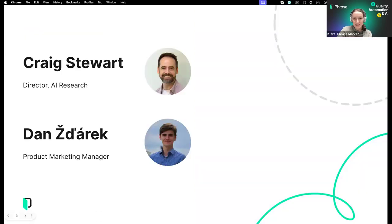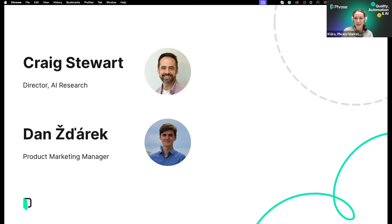Phrase QPS is what we will be discussing today, and it is going to be introduced by the most relevant speakers: our Director of AI Research, Craig Stewart, and our Product Marketing Manager, Danish Jarek. Now without further ado, I'll pass the mic to Dan. Over to you.